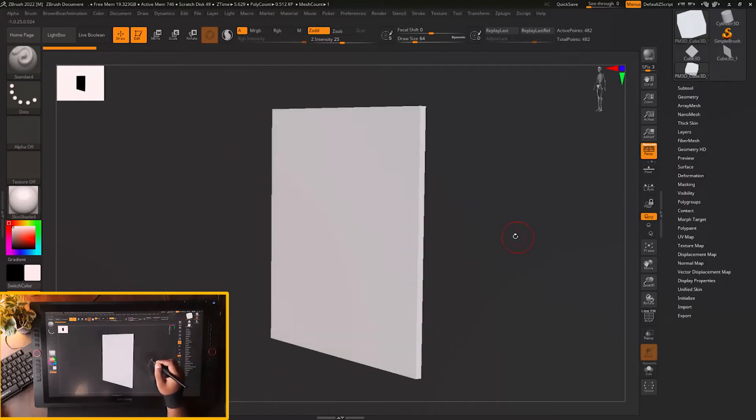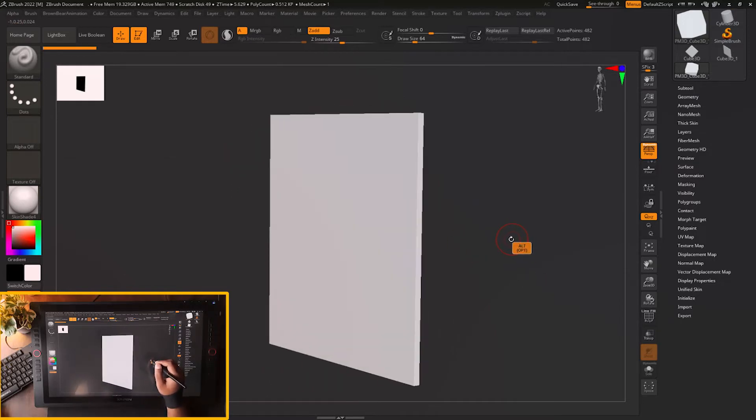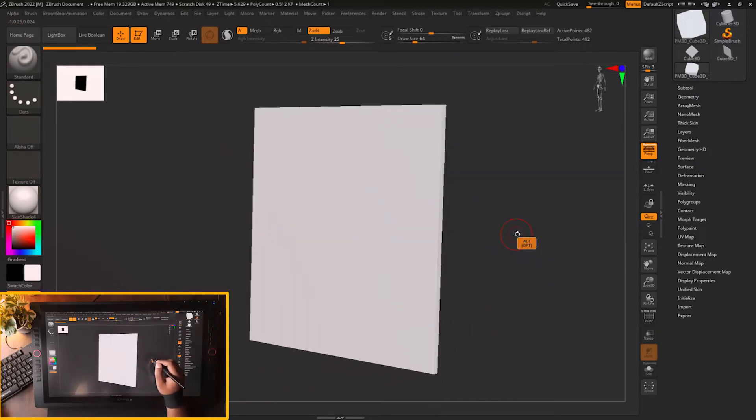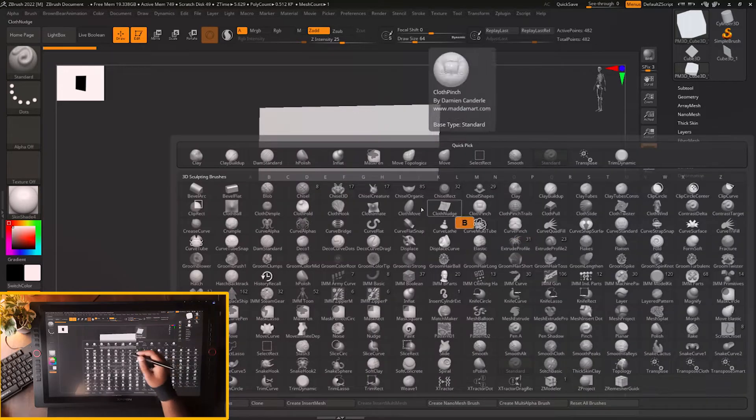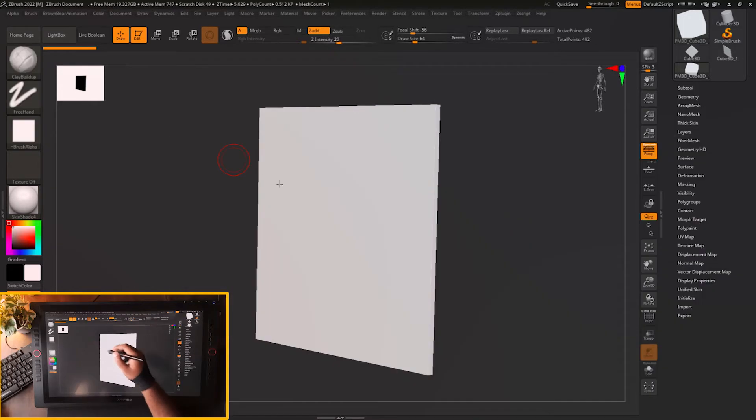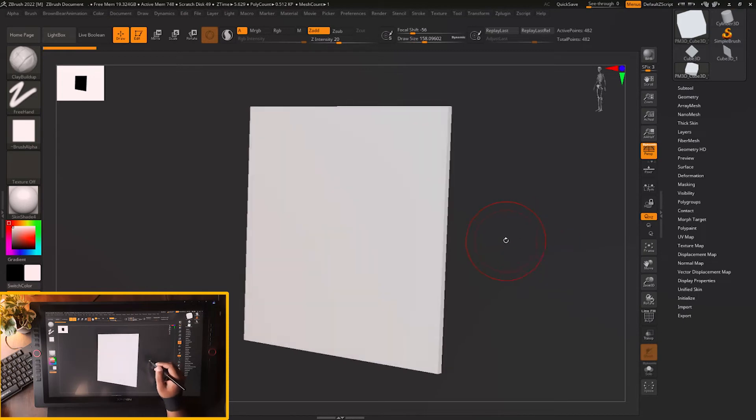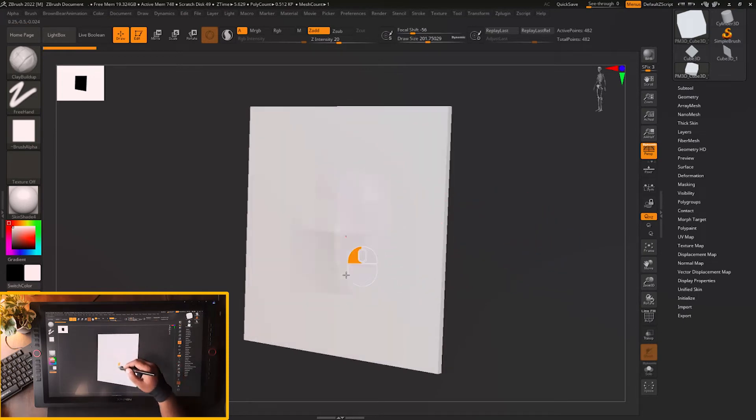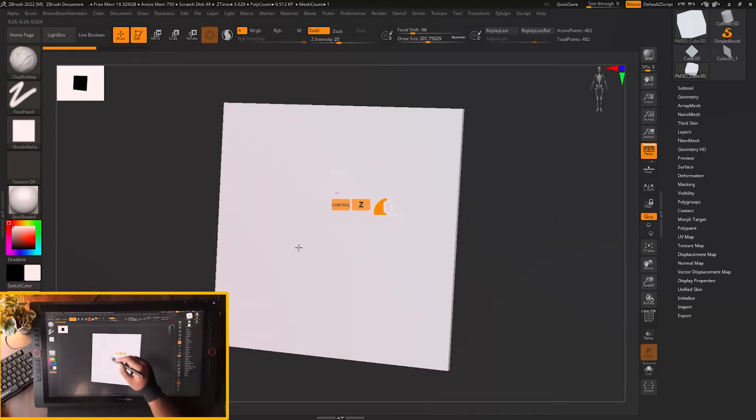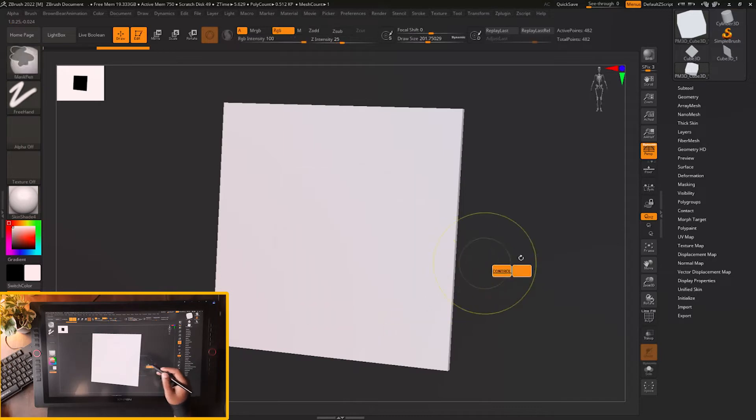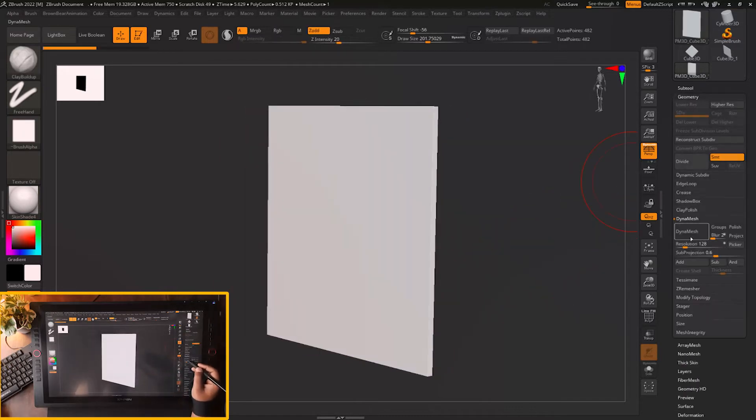That setting is available for every brush in ZBrush. For example, I am using clay buildup brush for showing you that setting. If you normally sculpt on a surface, right now resolution is too low, I will apply dynamesh onto it.